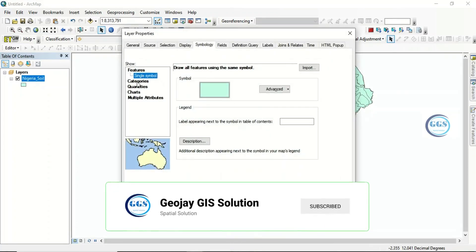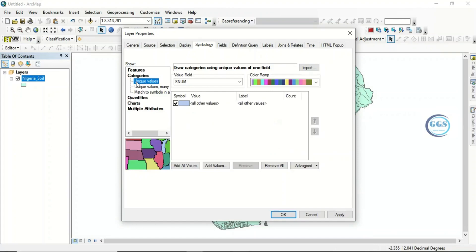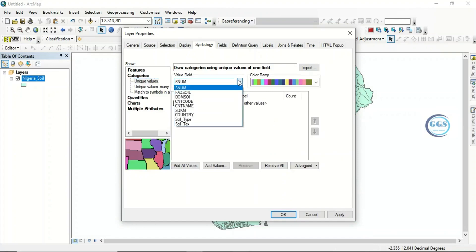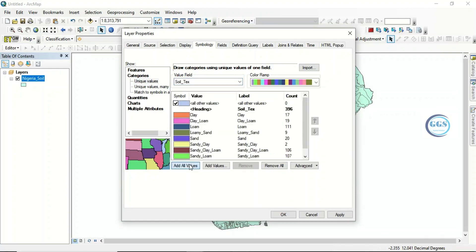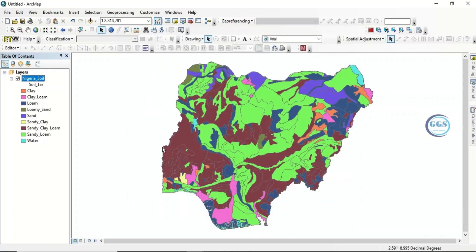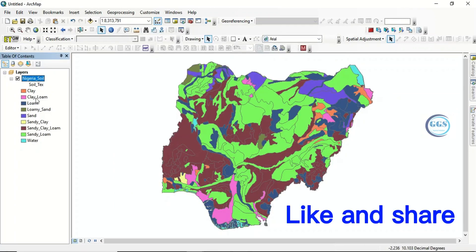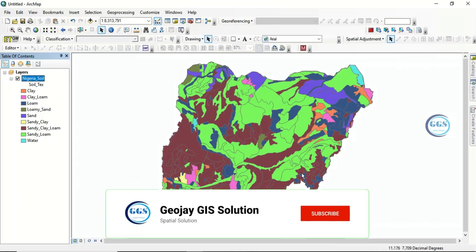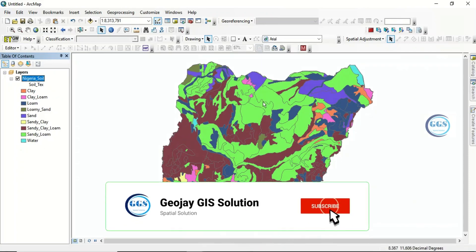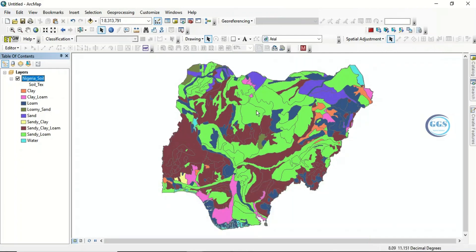Then go to symbology. Instead of single symbol, let's categorize. Let's use the soil texture to classify this soil. Click on 'Add All', uncheck this, and click OK. So this is the soil map of Nigeria based on soil texture. We have clay, clay loam, loam, loamy sand, sand, sandy clay, sandy clay loam, sandy loam, and there are water bodies as well as part of the shapefile.